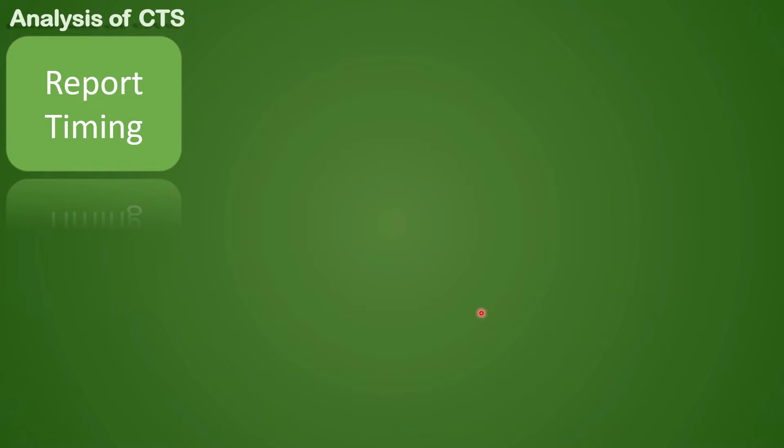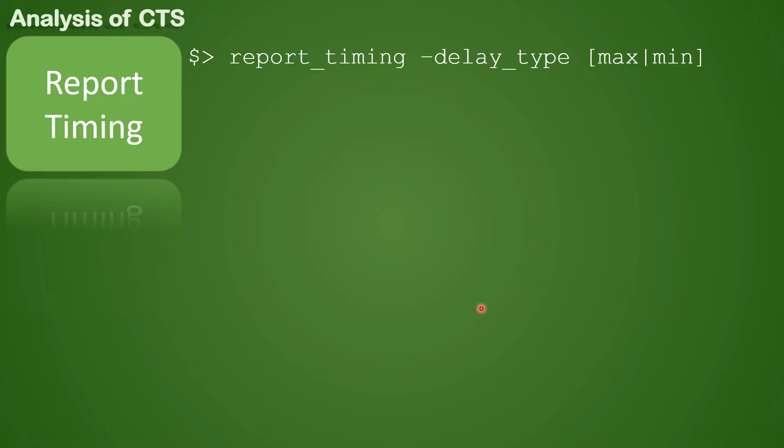Now coming back, the command to check for timing in the tool is report_timing -delay_type. Max is for setup and min is for hold. We have already seen how to read timing reports and assume you already know how to understand them.